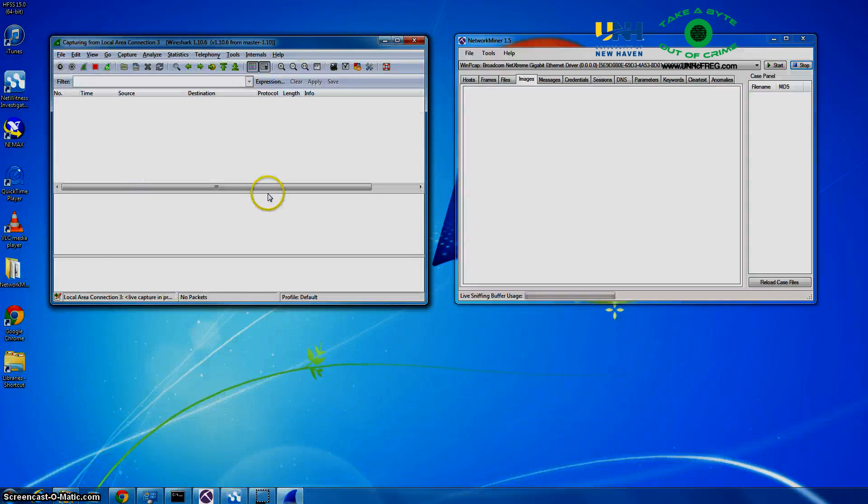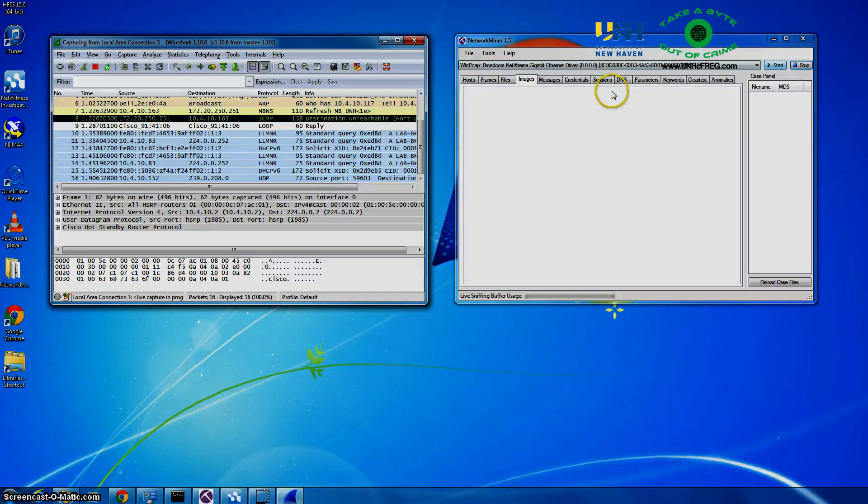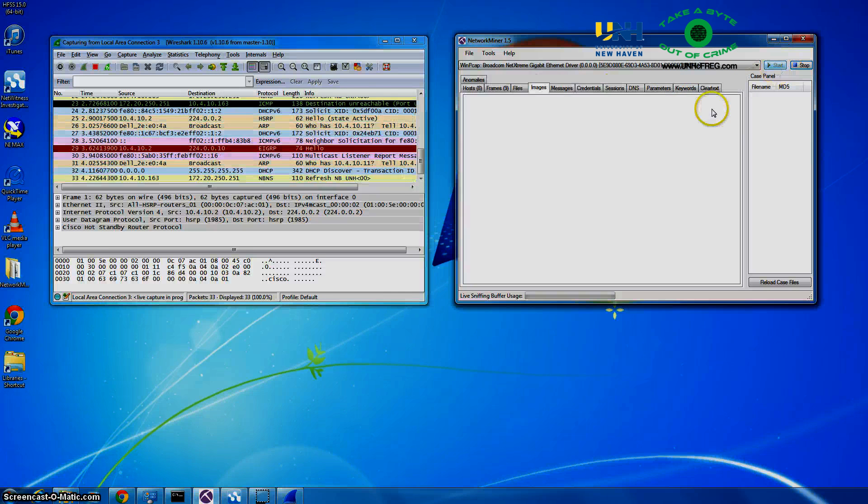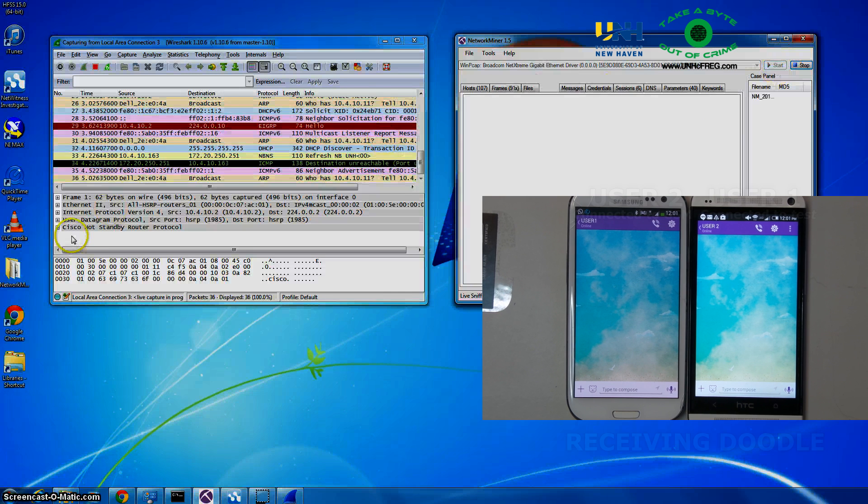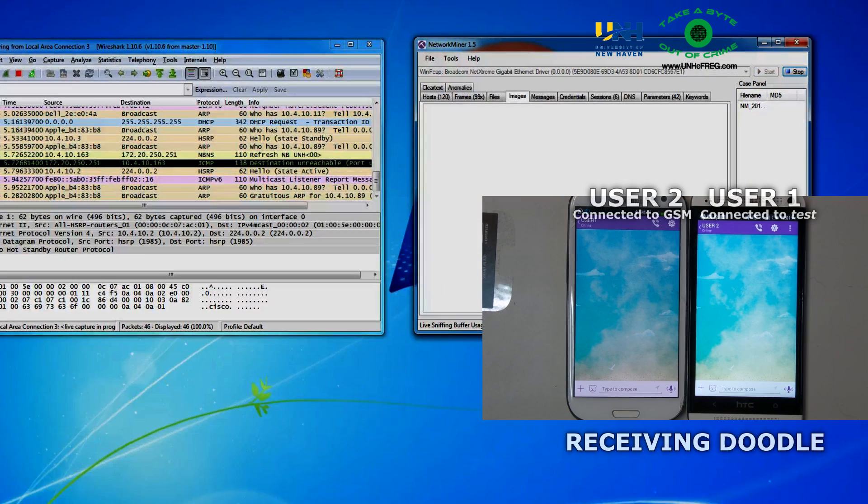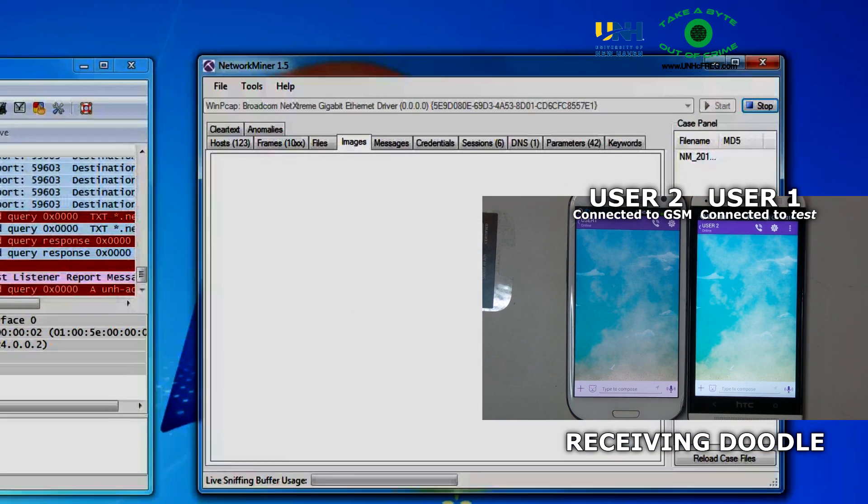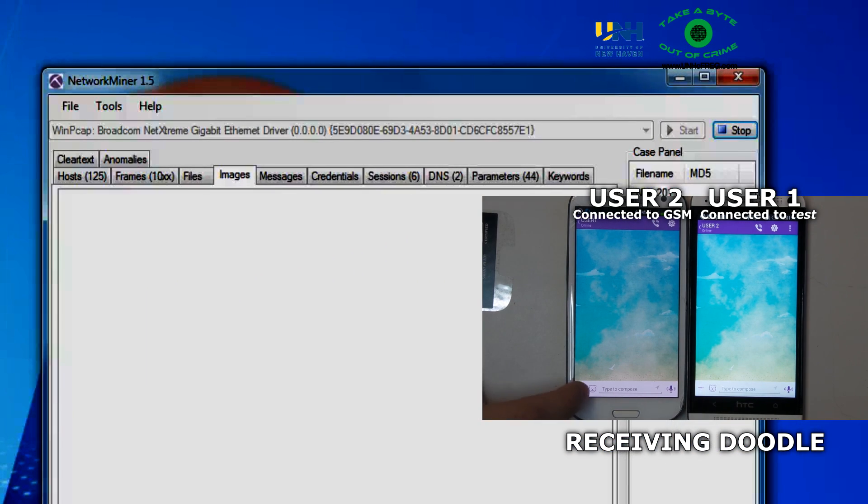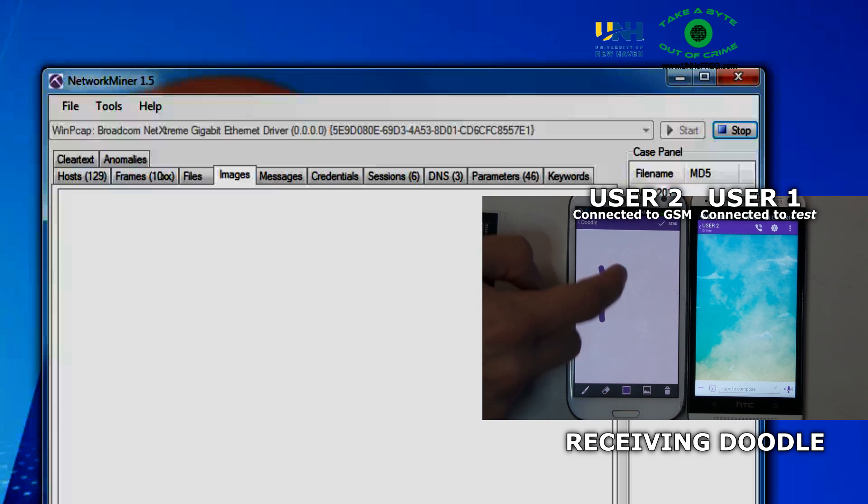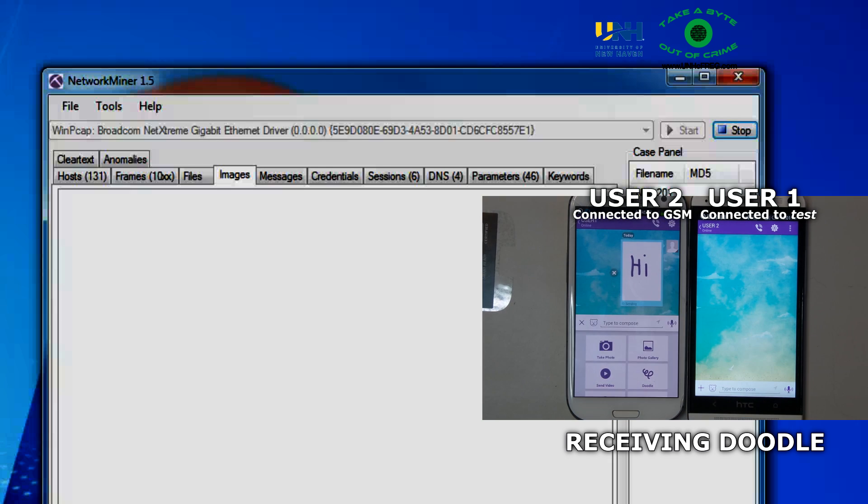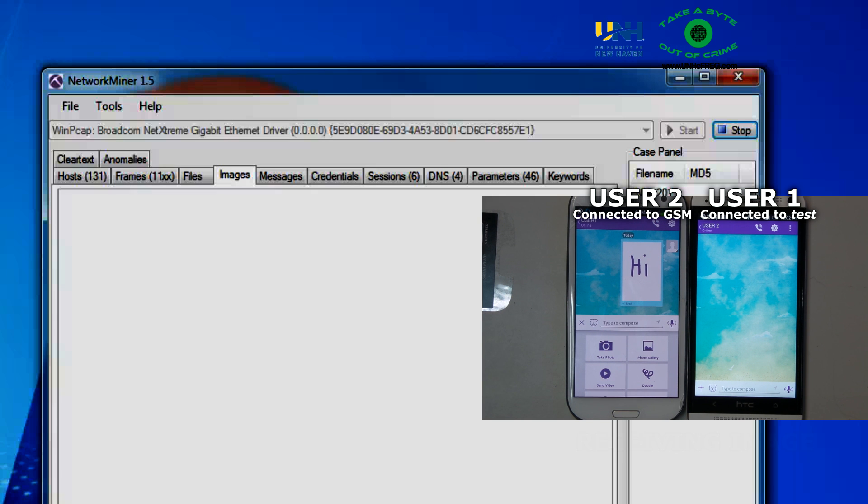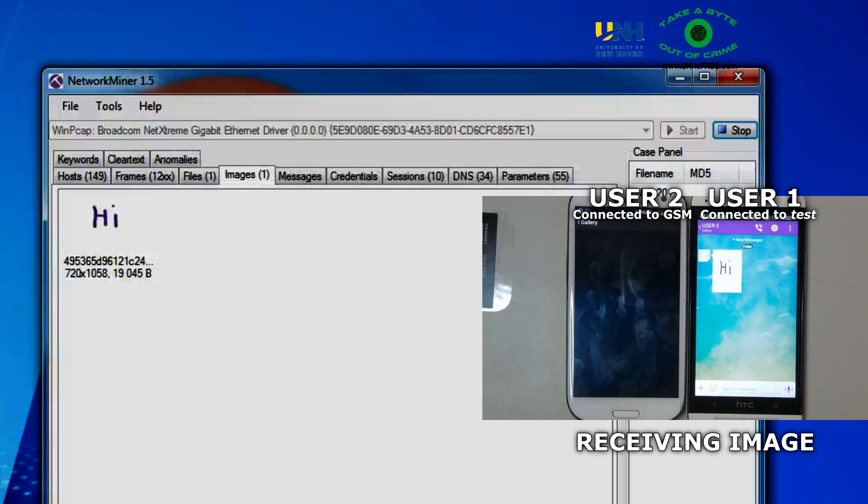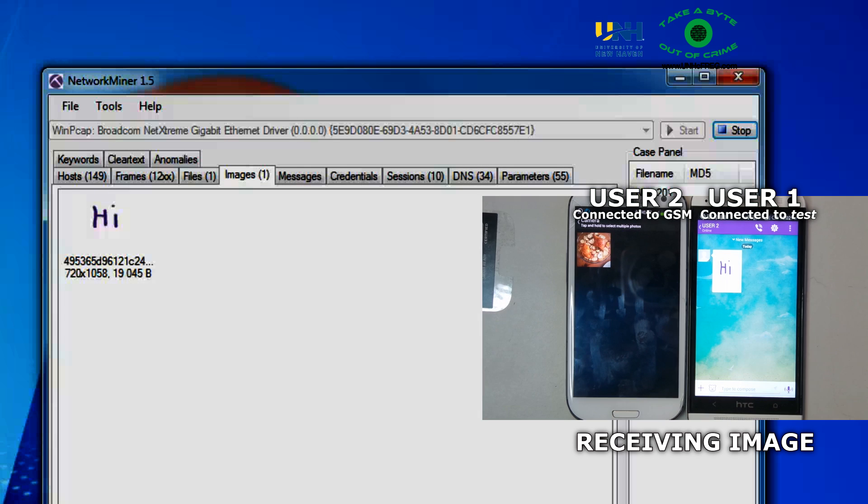So let's jump right in. On the left here we have Wireshark and on the right we have Network Miner. Both have been set to monitor the test network. Up first we have user 1 receiving a doodle from user 2. Now what you should see is this image appear in Network Miner to show you that we were able to capture it and reconstruct it to see exactly what was sent to user 1. And there it is.